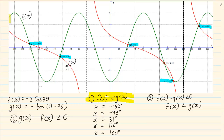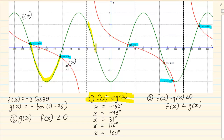If you look here, at this point the green line is on top. But look from here — here the green line is at the bottom. Then again the green line is on top. But look at this point — here it starts that the green line is at the bottom.